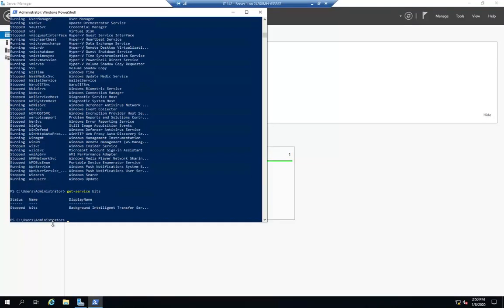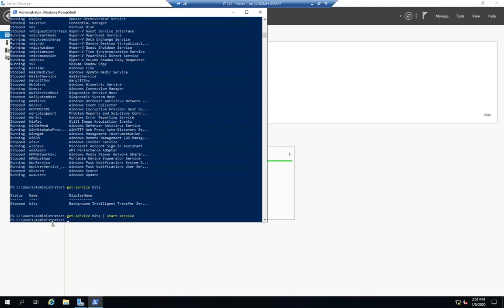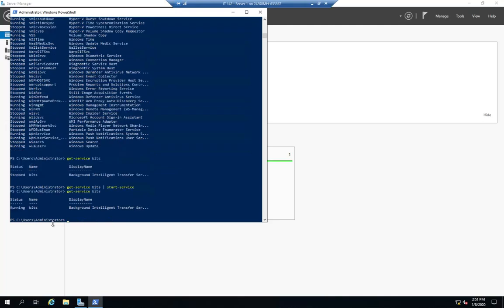The other thing that we can do is we can use start service, stop service, pause service. So I'm going to do get service bits. And I'm going to pipe that to start service. And that's going to start my service for me. Now if I do get service bits, I'll see that it's running.